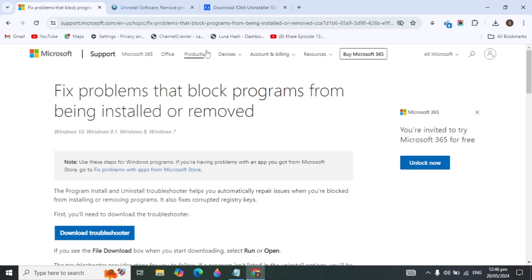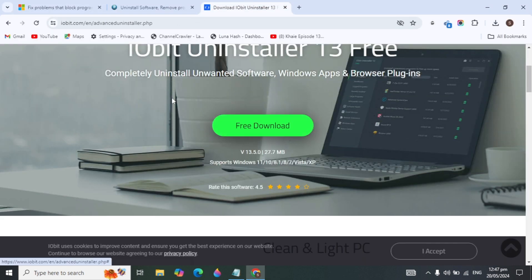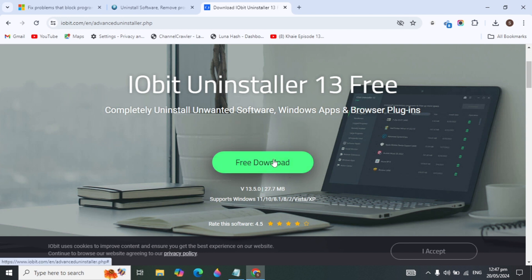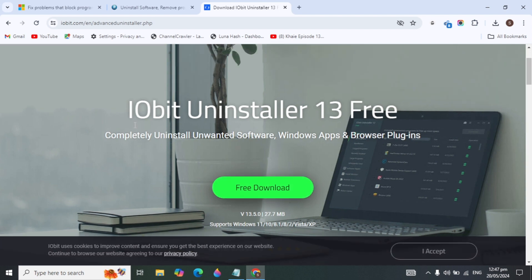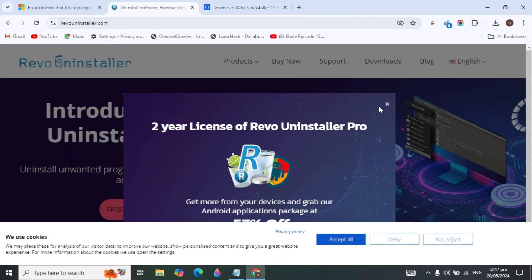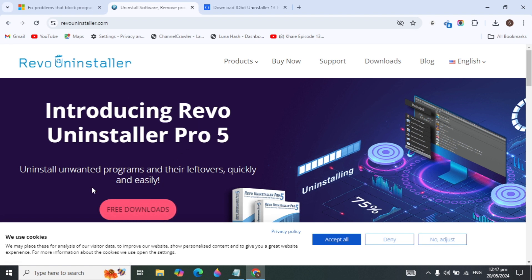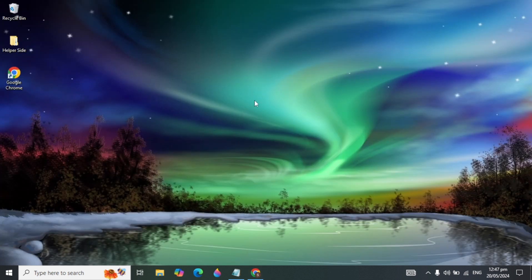Another solution is to download third-party uninstaller software. Open your browser and search for IObit Uninstaller, which is a great tool to uninstall programs from your PC. Another excellent option is Revo Uninstaller, which also works well on Windows 10 and 11. Download and install either of these and check if they help.